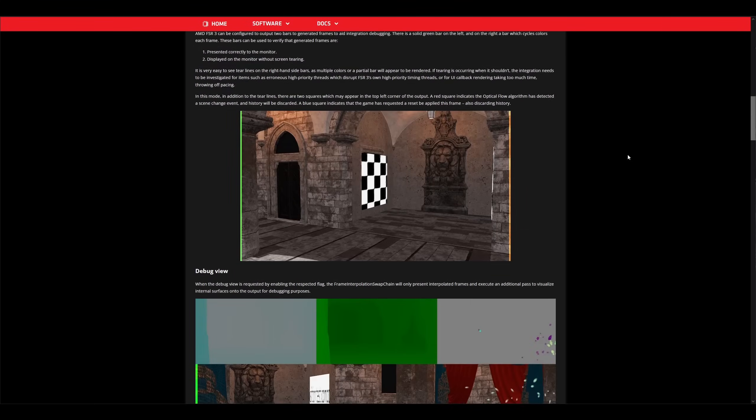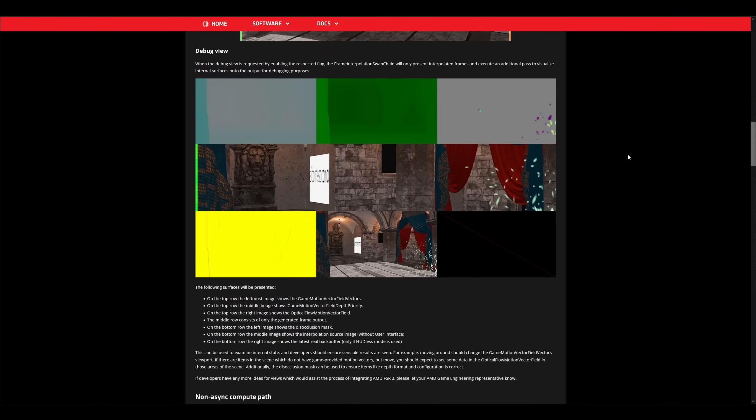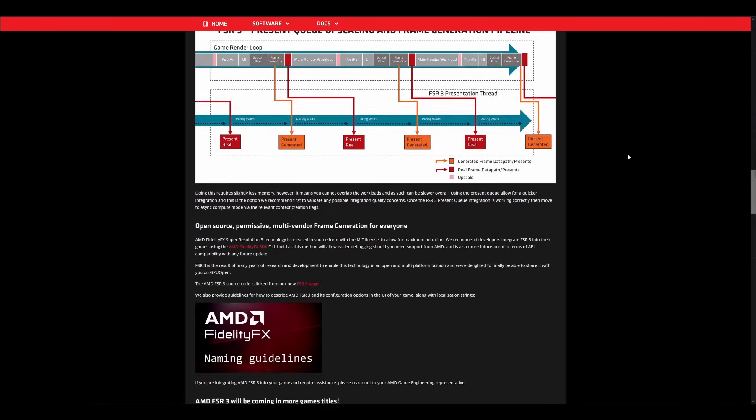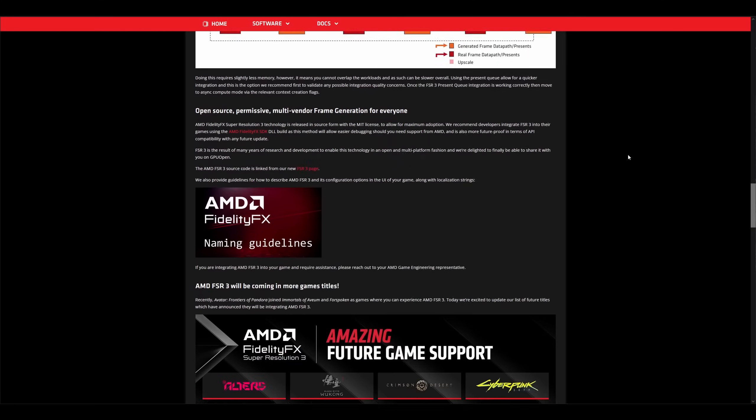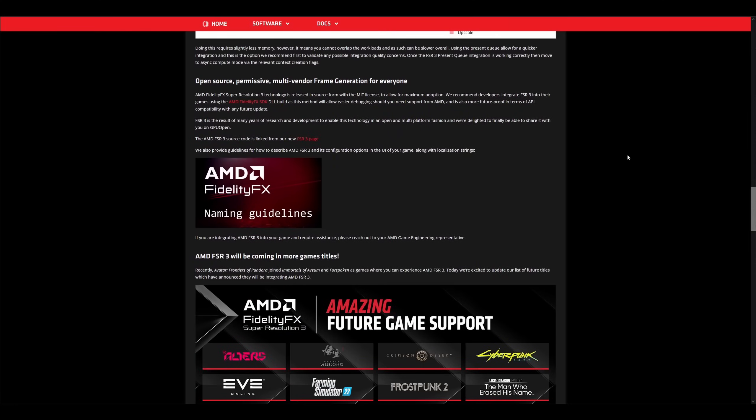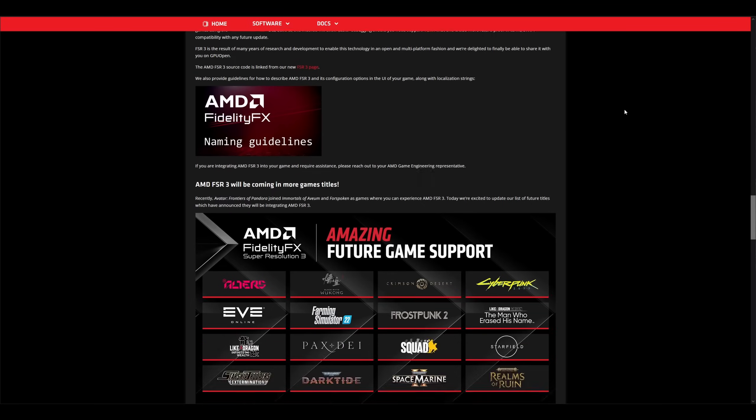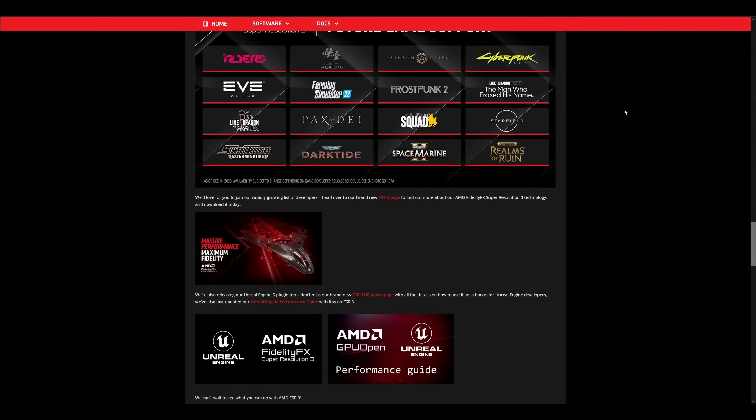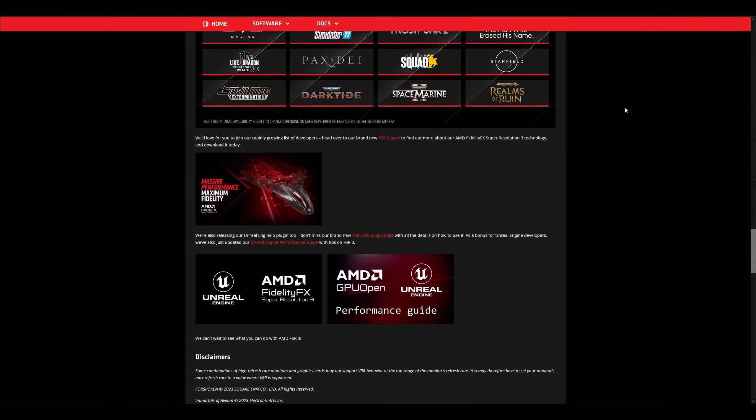And what many of us expected sooner or later has arrived: a mod for FSR3 that will also enable it on older NVIDIA cards in games that already have support for DLSS3. I will show you right now how to get it to work.